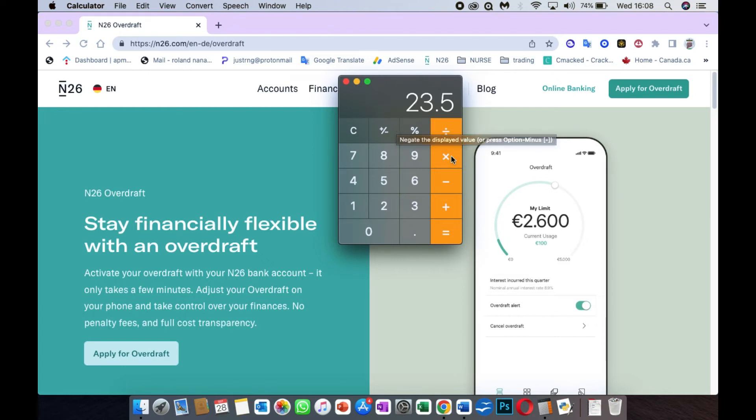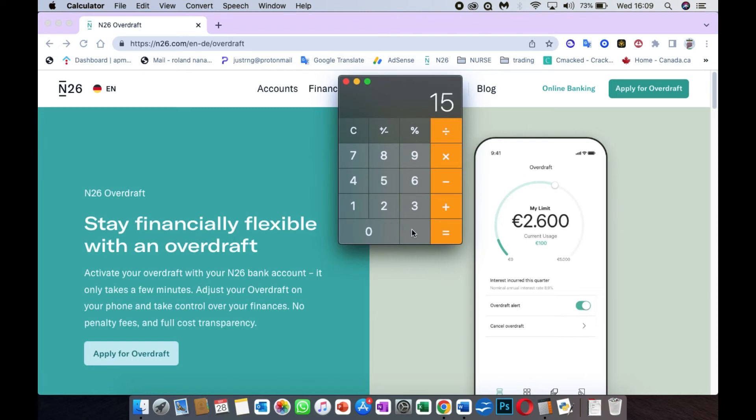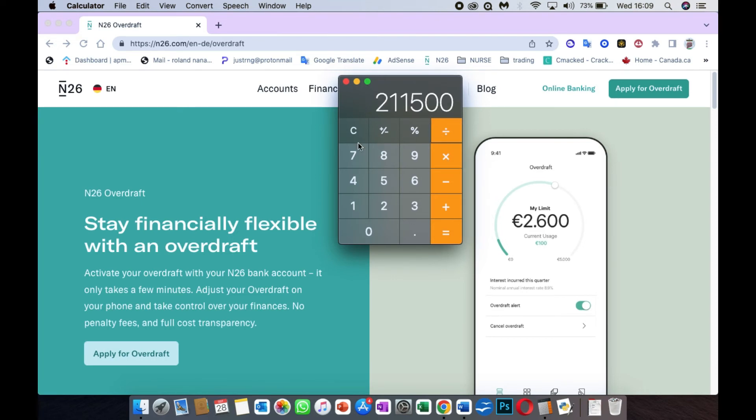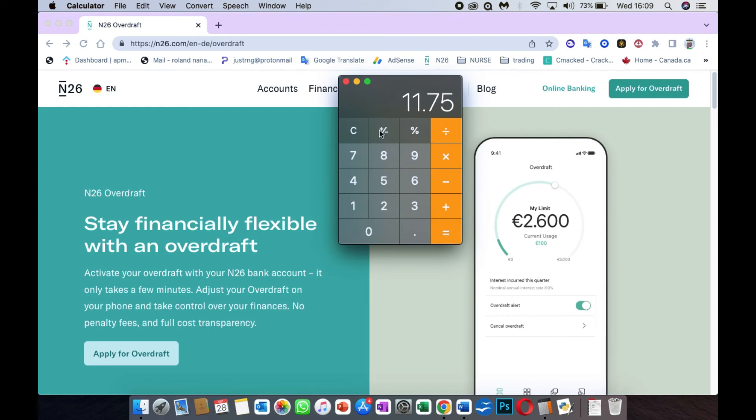If for instance I take €1,500 from the money, it's going to be €1,500 times 9.4%, which gives 141 per annum. If that money was with me for two months, 141 divided by 12 gives you 11 euros 75 cents. 11 euros 75 cents times 2 is 23 euros 50 cents.